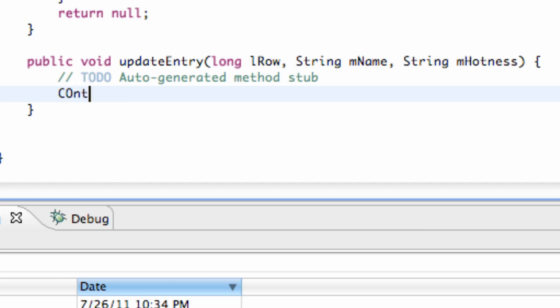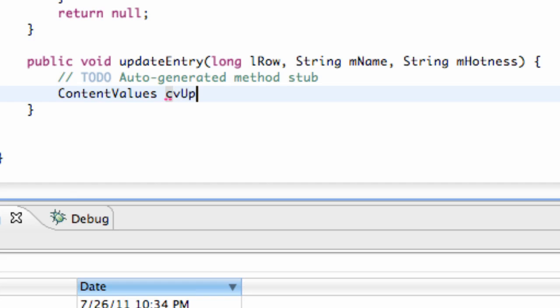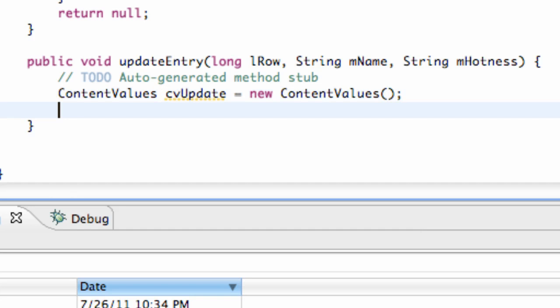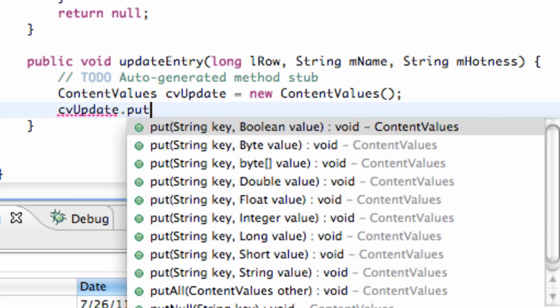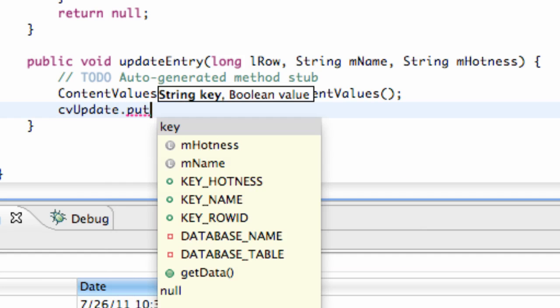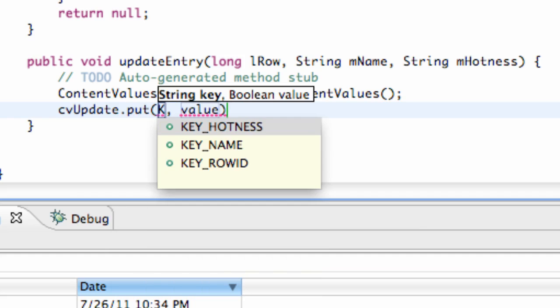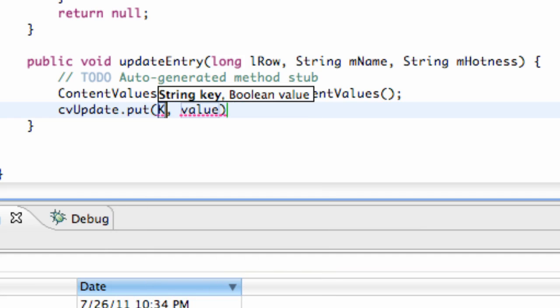What we want to do is we want to set up a content values. Content values, we're going to call this CV update, something like that, and we're going to set this equal to new content values. And then we just have to say CV update dot put.